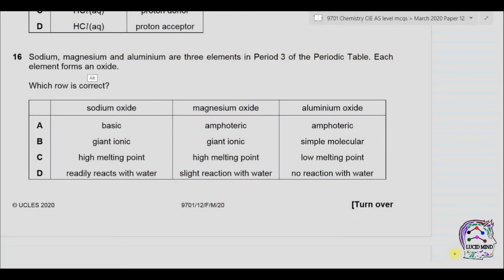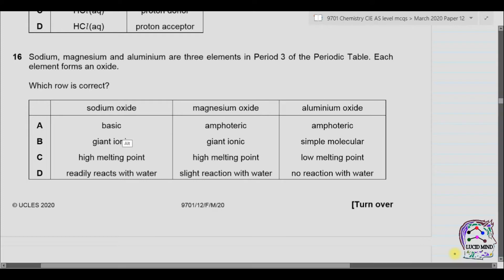Question 16. Sodium, magnesium and aluminium are three elements in period 3 of the periodic table. Each element forms an oxide. Which row is correct? For option A: sodium oxide is basic — yes, metal oxides are basic in nature. Magnesium oxide is also basic in nature, so that option is wrong. Aluminium oxide is amphoteric, which is correct.